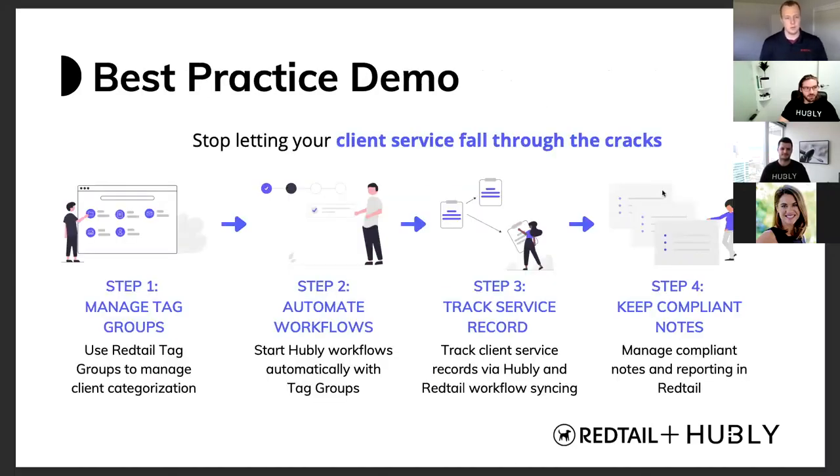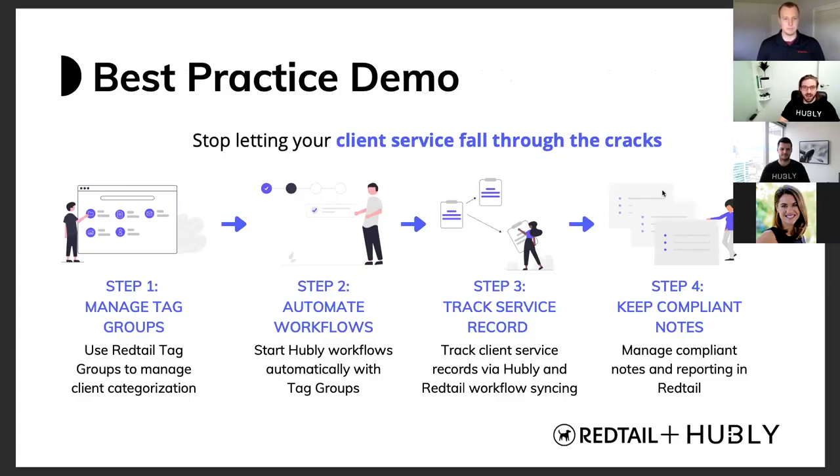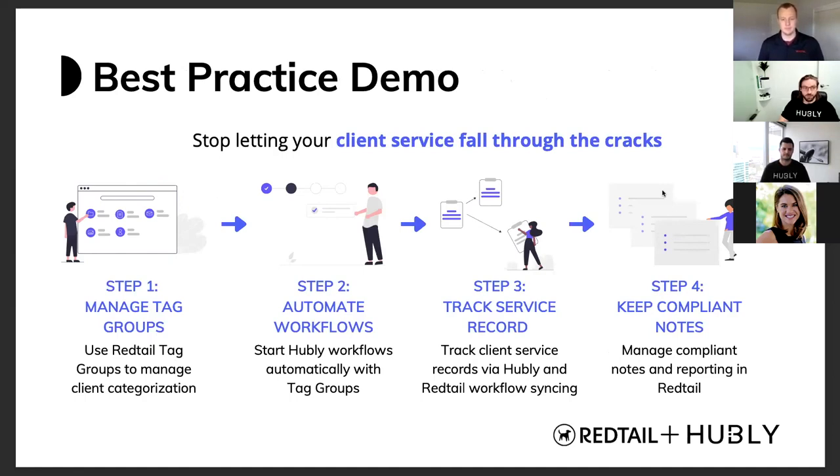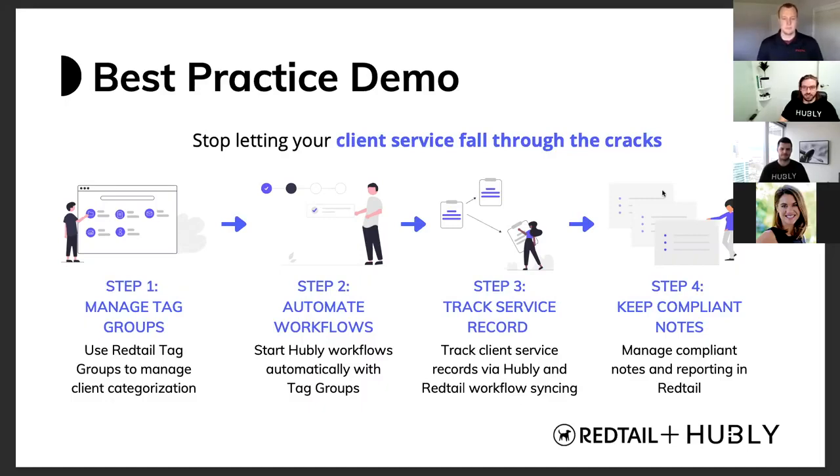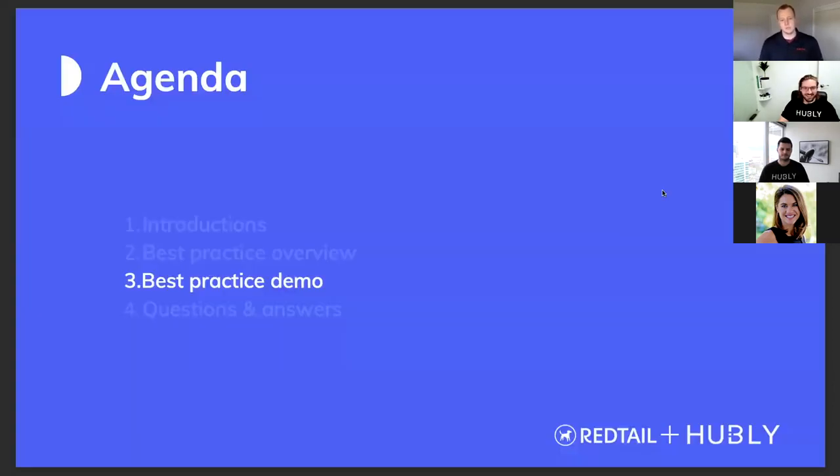So the demo we're going to be going through is Austin's going to start off in Redtail. He's going to show you how tags actually work, how you can best utilize tag groups to actually categorize your clients. I'm then going to take over, and we're going to show you how tags are used in Hubly from Redtail, and how you can actually automate your workflows with tag groups. Once we've shown you how tag groups can automate your workflows, we're going to show you how Hubly actually tracks your service record for clients, and how we log that information back into Redtail. And at that point in time, Austin's actually going to take over and show you a completed workflow in Redtail that was logged by Hubly. And so we're essentially going to show you the full lifecycle of tracking your service record for clients and really ensuring that nothing falls through the cracks. And so with that being said, Austin, I'll let you take over.